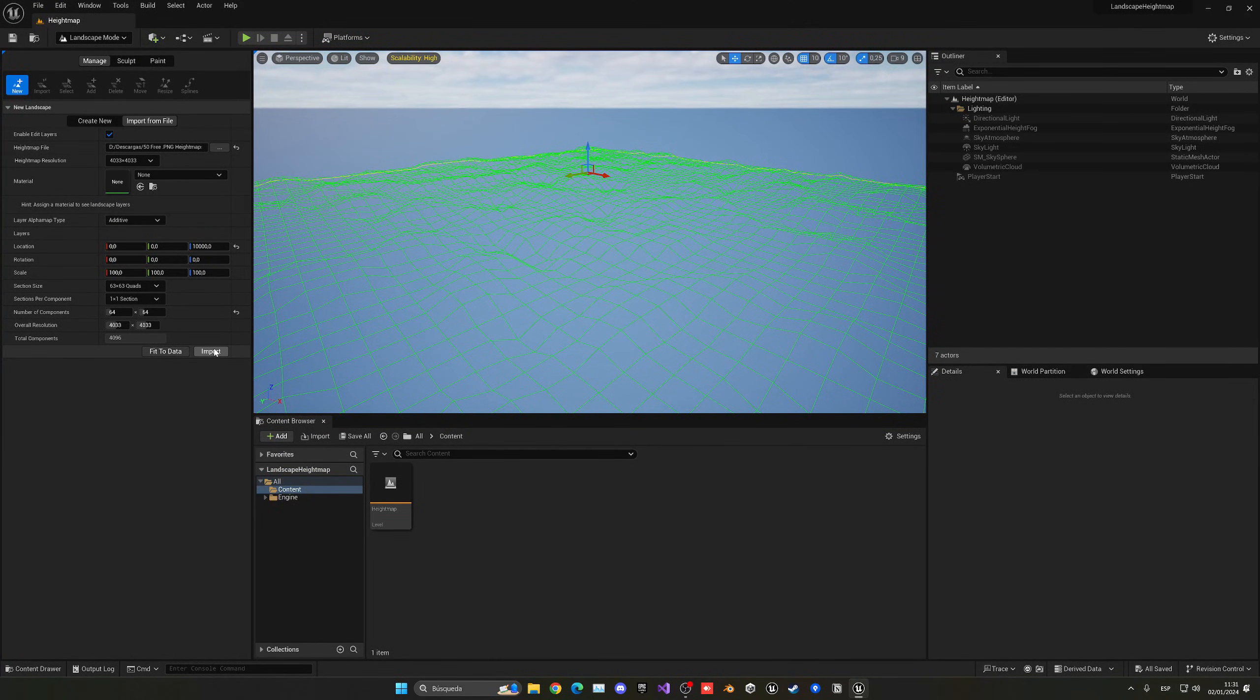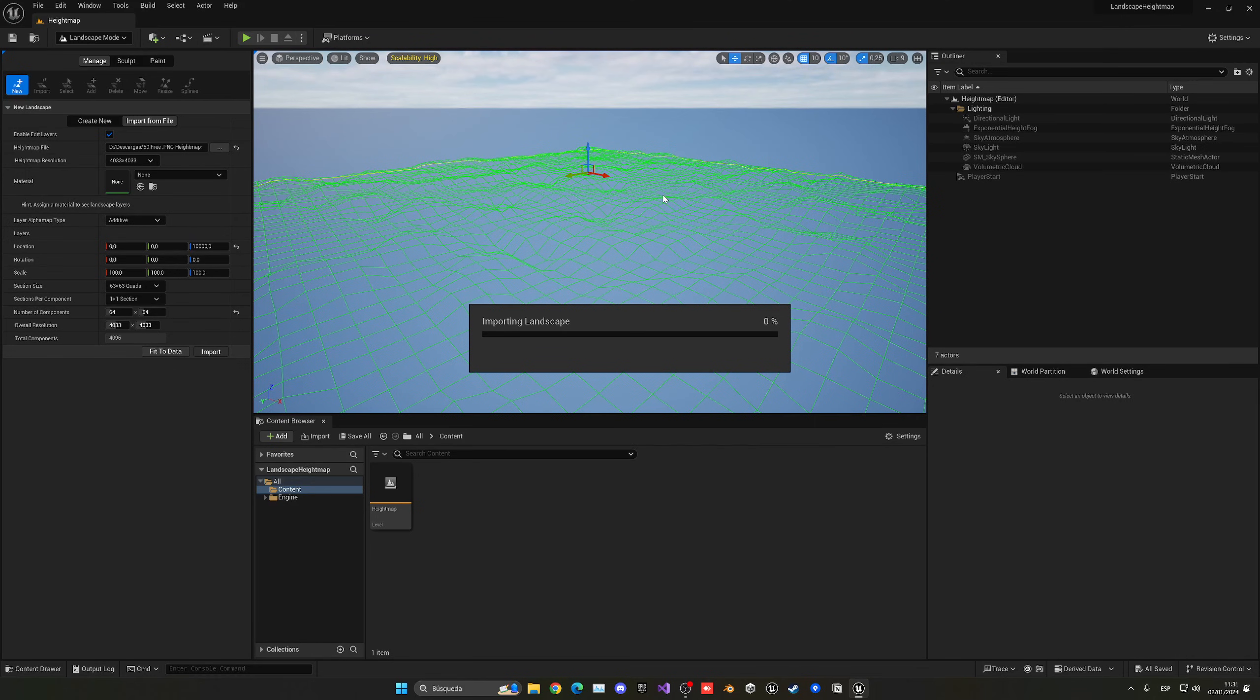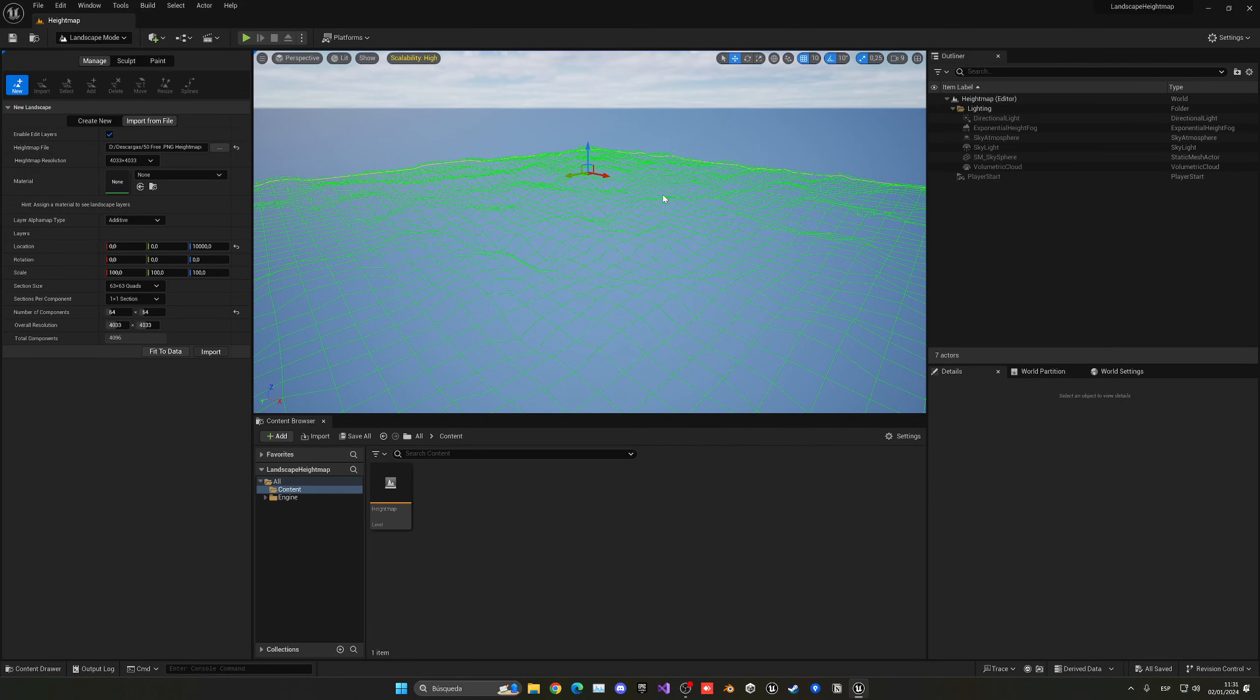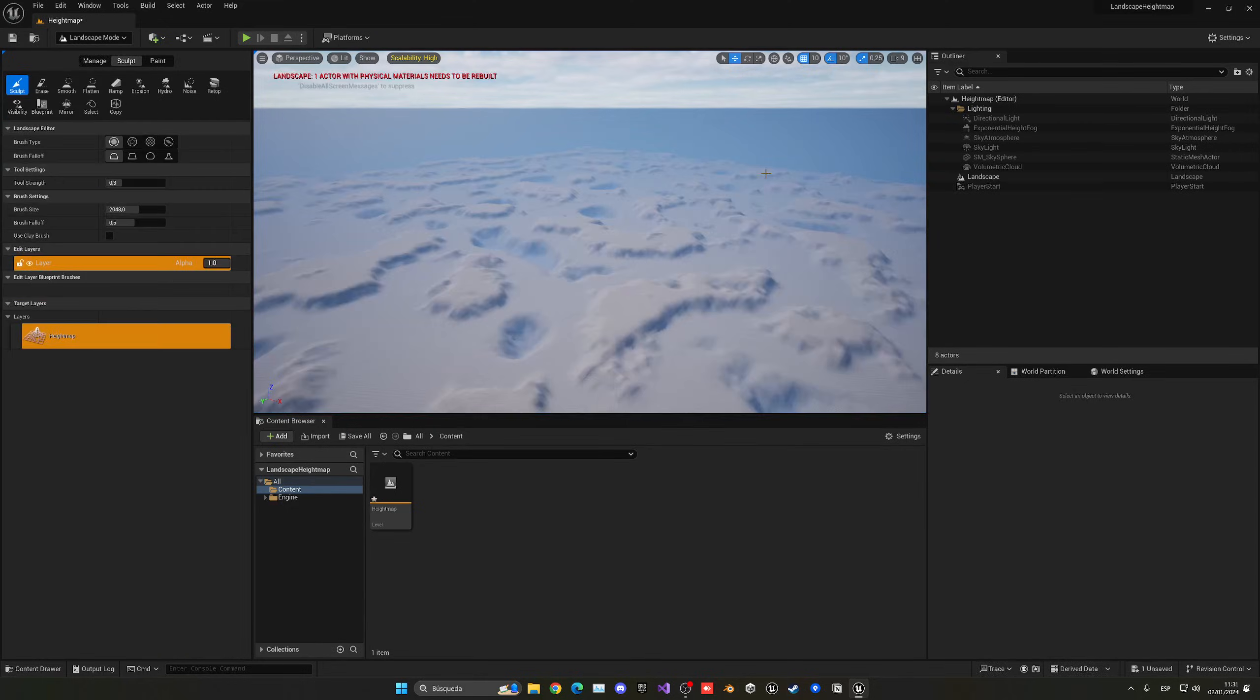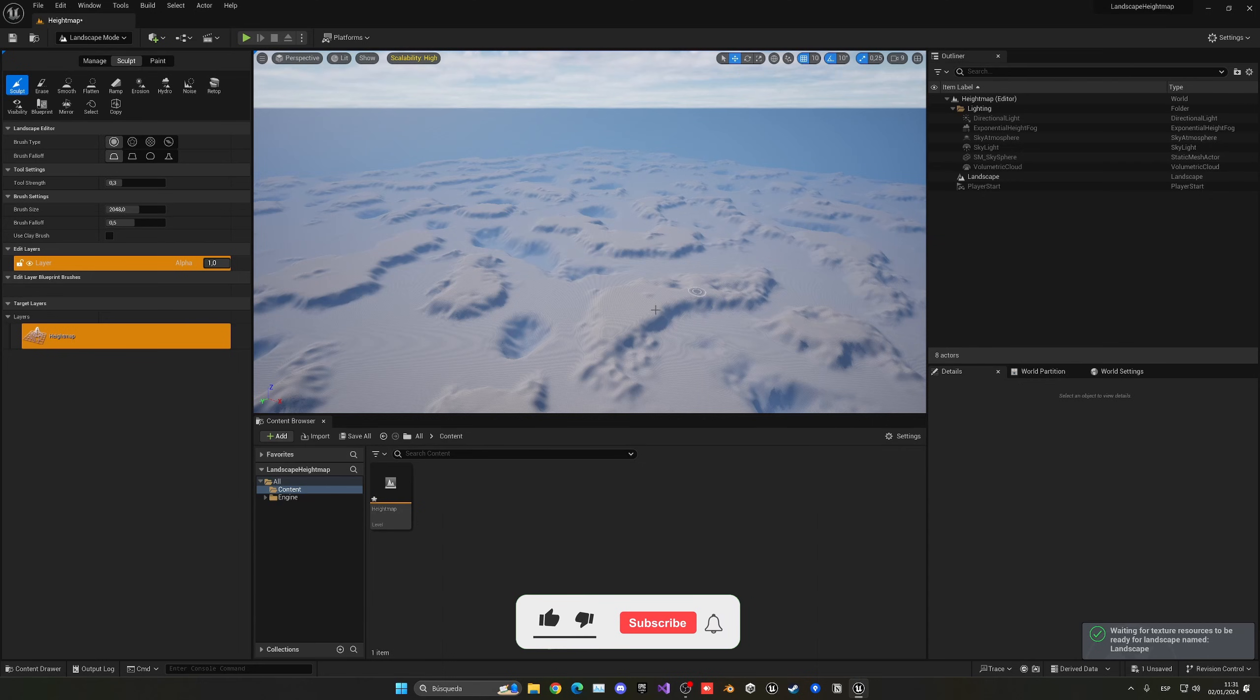But now I can just click import, and after a few seconds we should see the landscape appear in our level. And we didn't have to manually sculpt or anything like that. It actually magically got everything from the image. And boom, as you can see, we have it over here. Let me go ahead and move around so you can see.